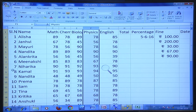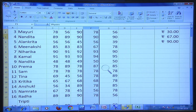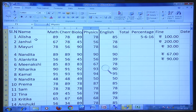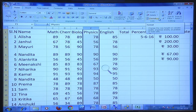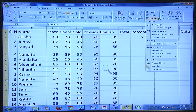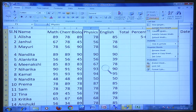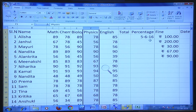Similarly, to change row height, go to the row headings, drag to change the height as required. Under the Home tab, you can go to the Cells subgroup and click Format. Under that, you can select row height or column width to customize manually, or use Auto Fit Row Height to change automatically.